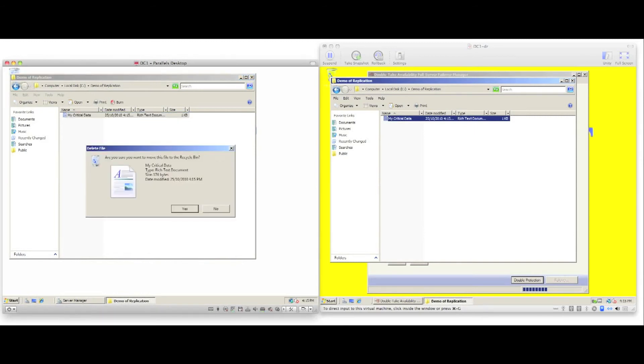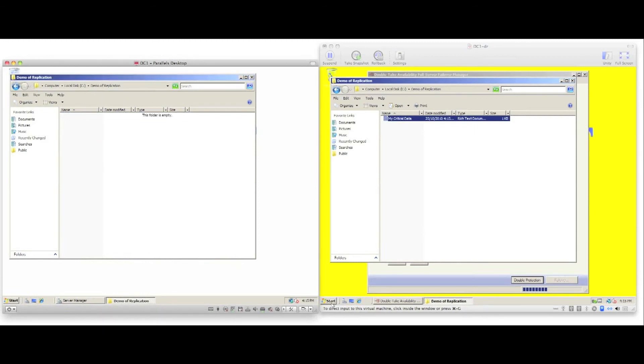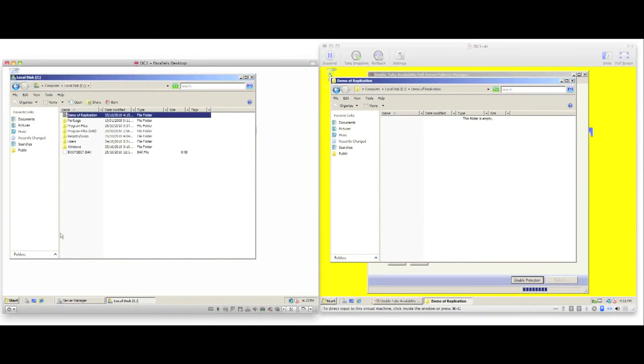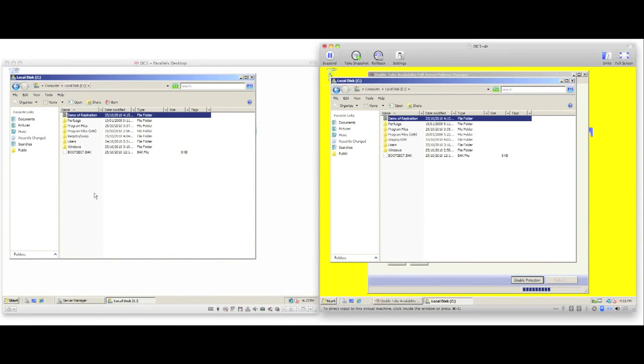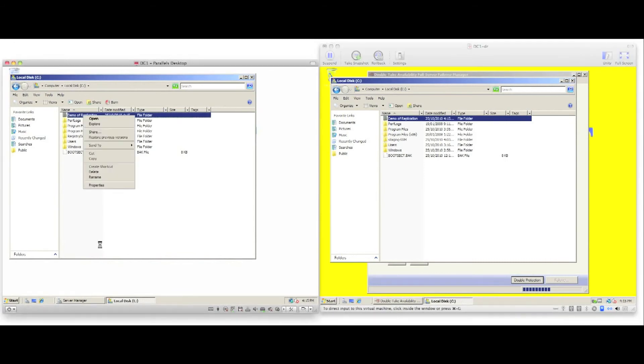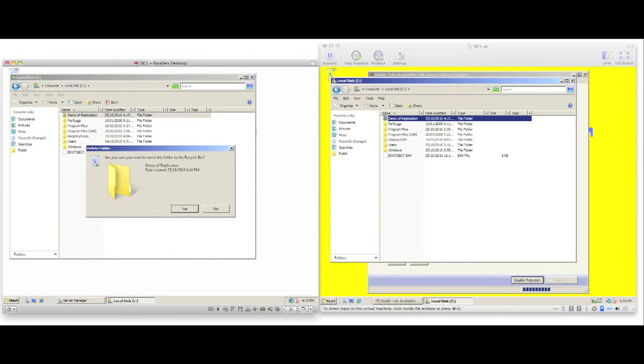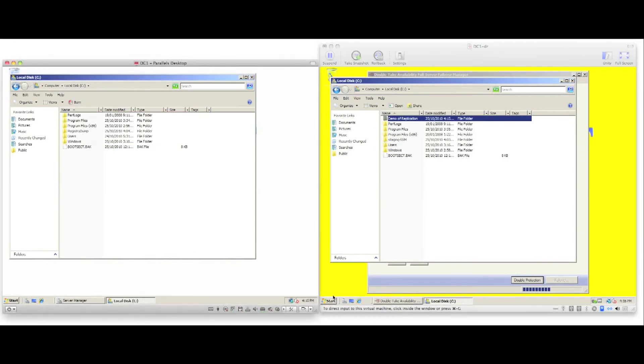If I delete the file, we can see the file is instantly deleted from the target server. I delete the folder—again, the folder on the target server is immediately deleted.